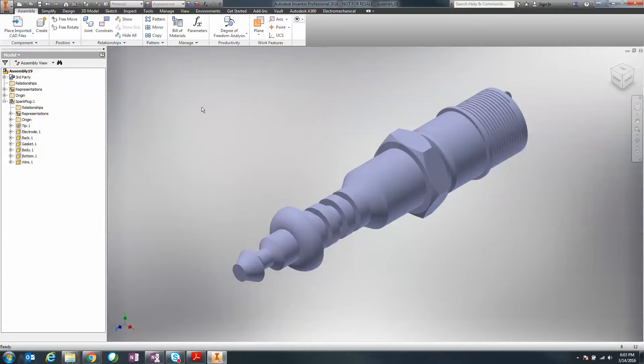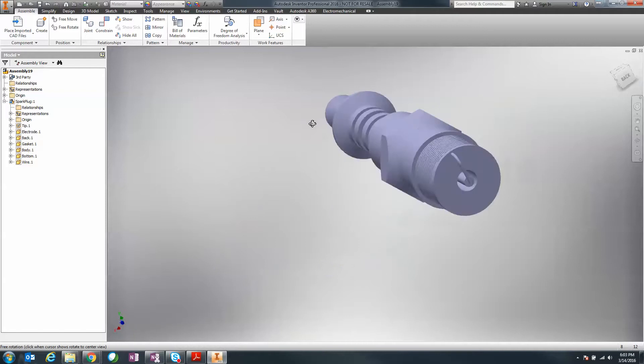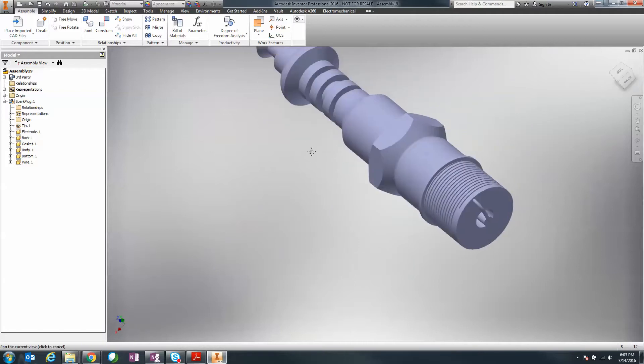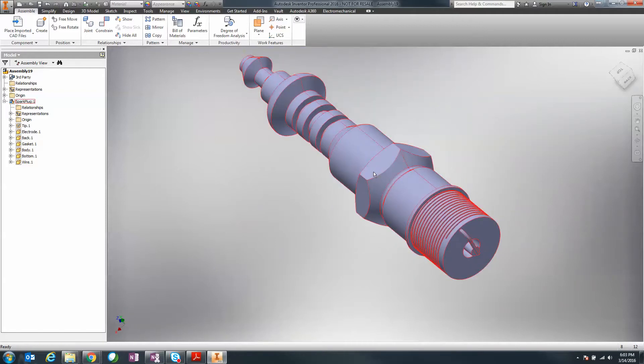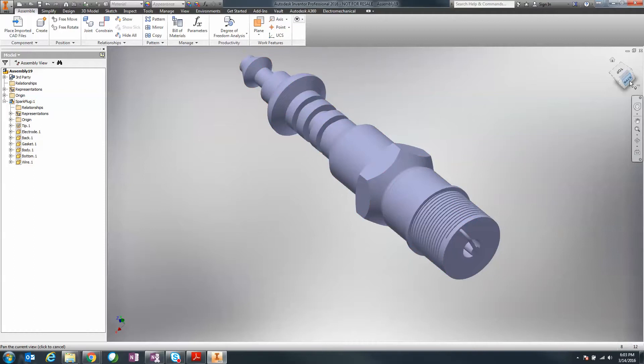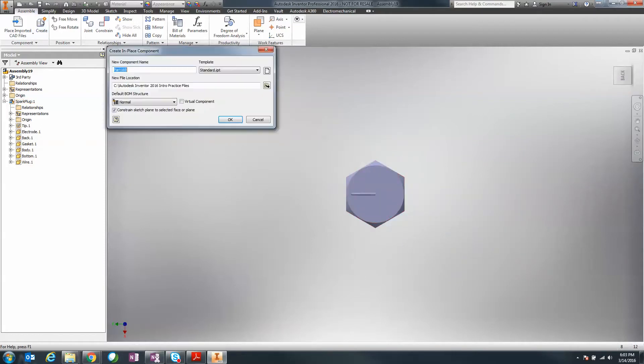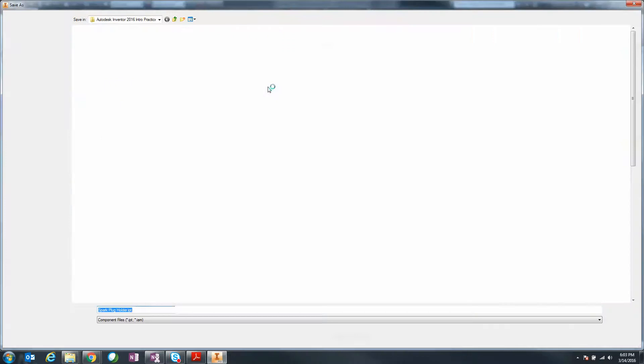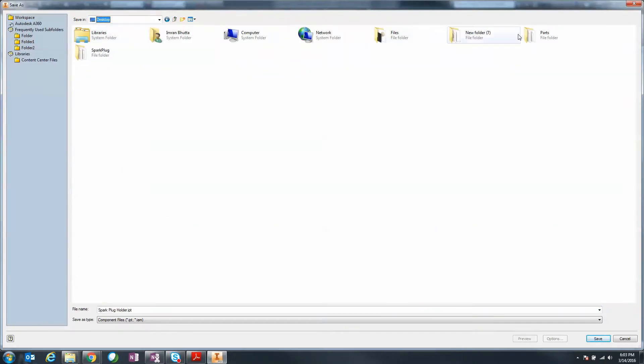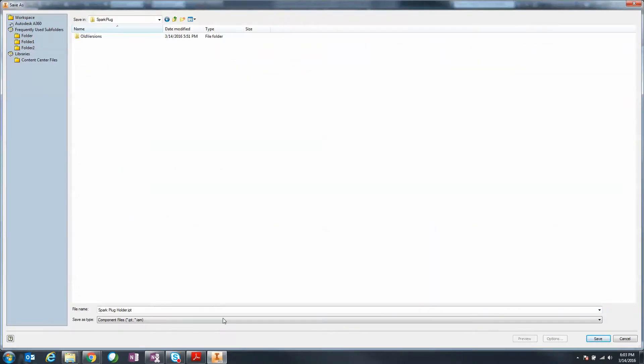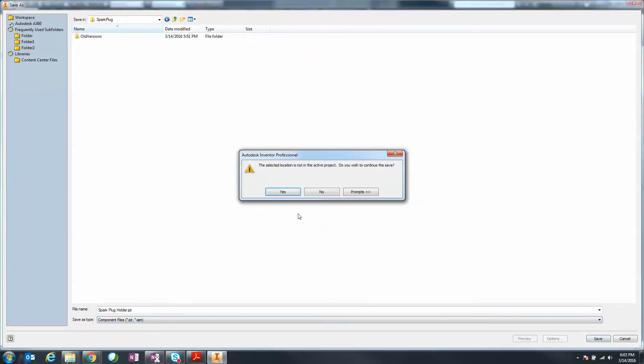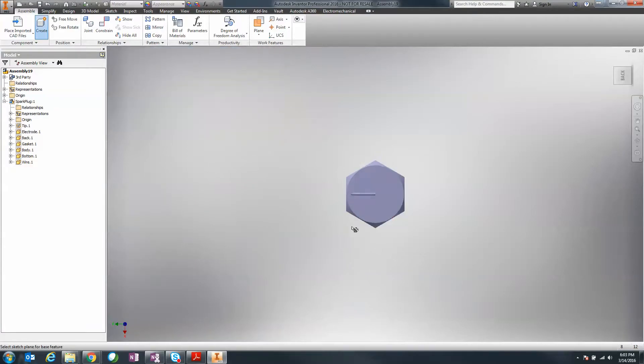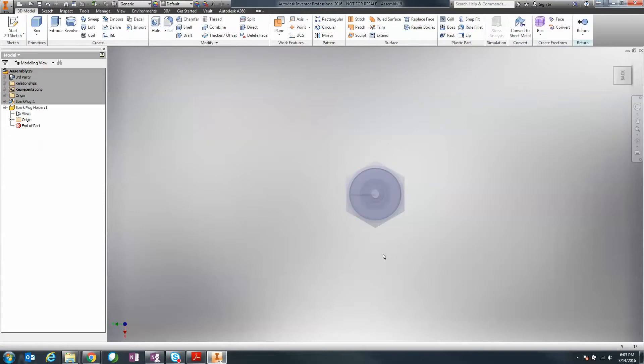Let's say we're going to create a spark plug holder. If we take a look at it from a side view, let's say we want to reference some of these edges. I'm going to go to create and I'm going to create a spark plug holder. I'll change this, put it into my desktop, I've got my spark plug folder here, and I'm just going to create a spark plug file.